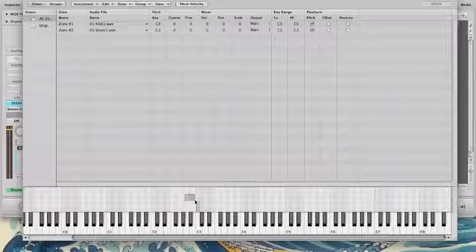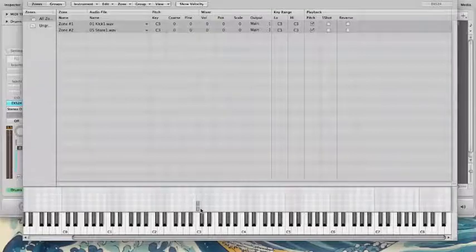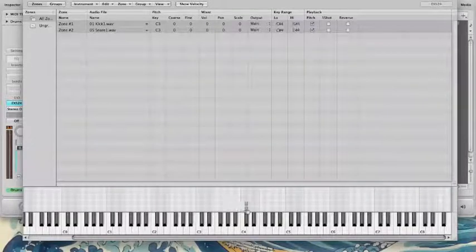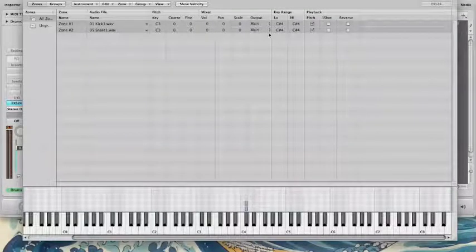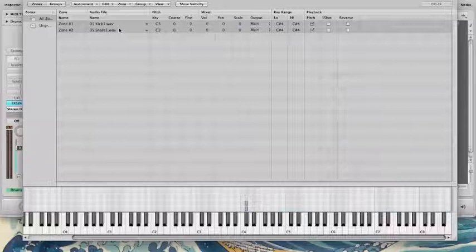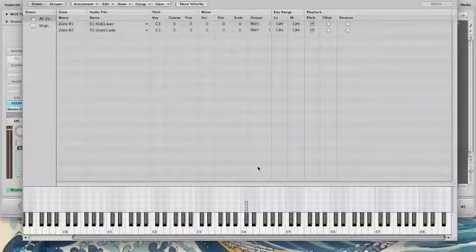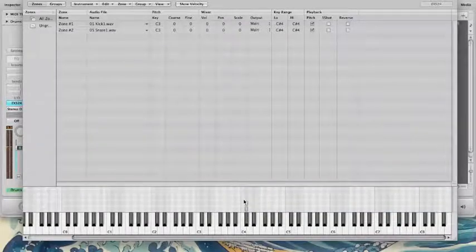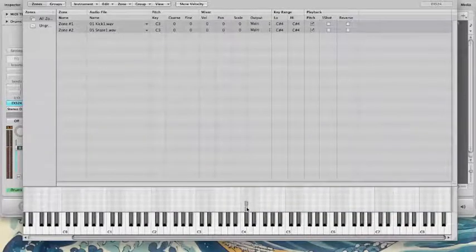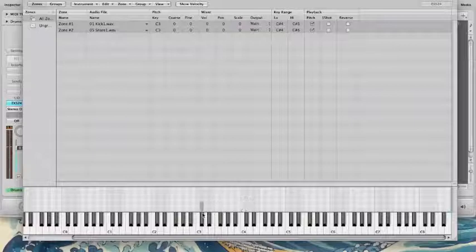If I were to pull these notes up higher, you'll notice that the key range changes, but the pitch does not. The actual root pitch does not. So we're just going to get an up-tuned sound.